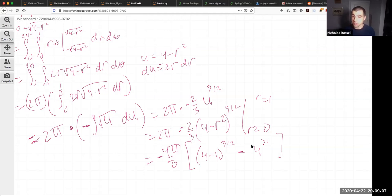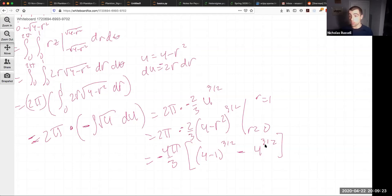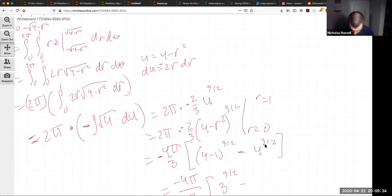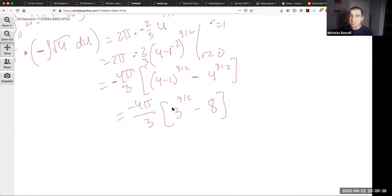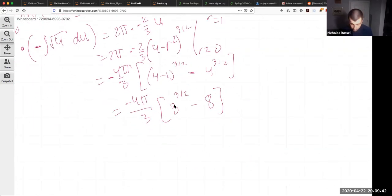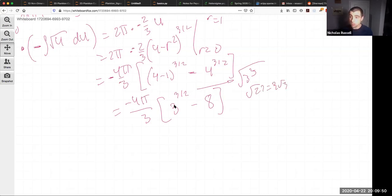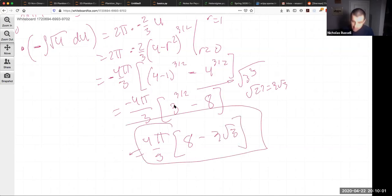The θ integral gives 2π. For the r integral, use u-substitution: let u = 4 - r², du = -2r dr. This becomes 2π · (-2/3)(4-r²)^(3/2) evaluated from 0 to 1. Plugging in: -(2/3)[(3)^(3/2) - (4)^(3/2)] = -(2/3)[3√3 - 8]. So the result is (4π/3)(8 - 3√3).